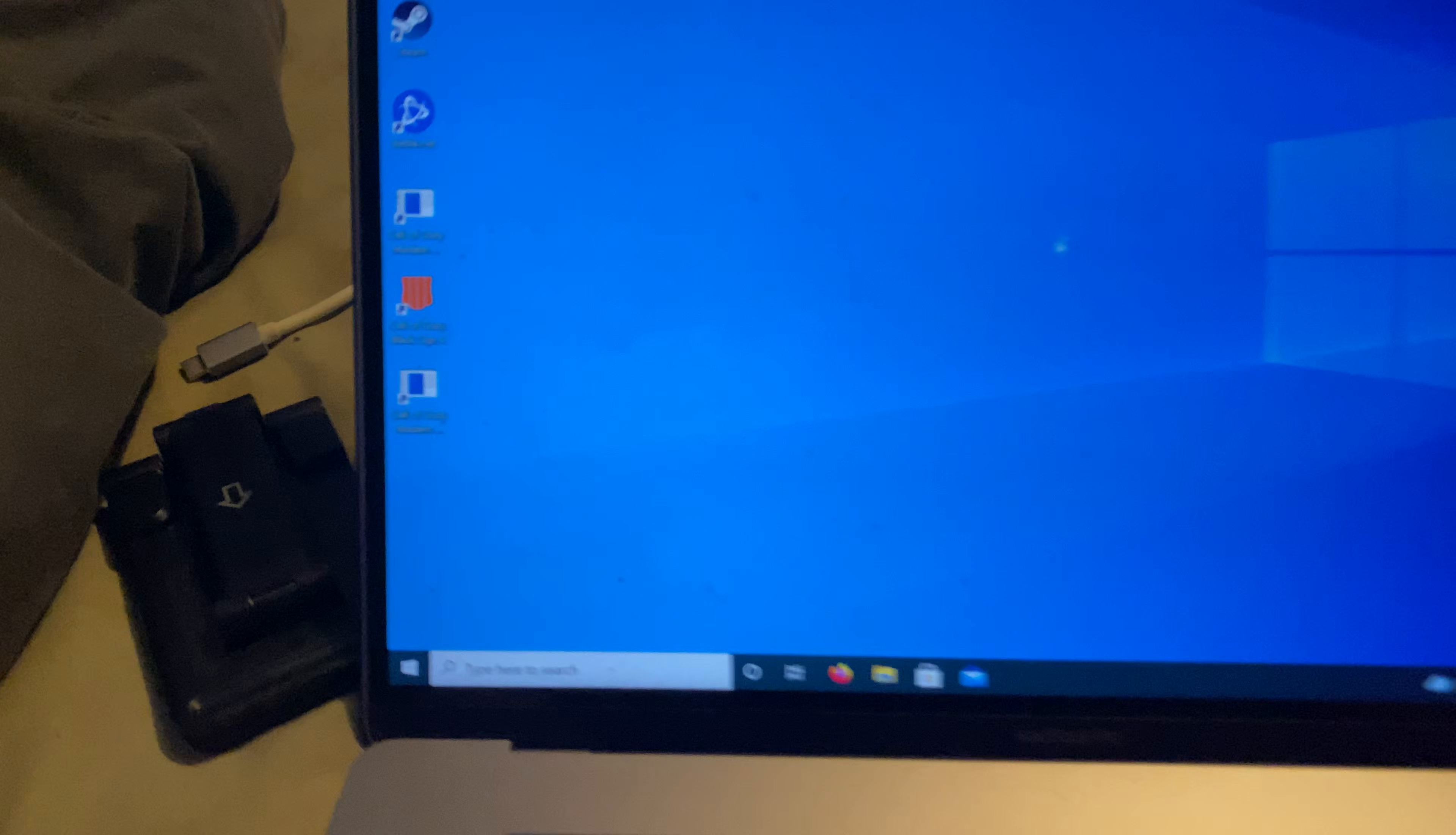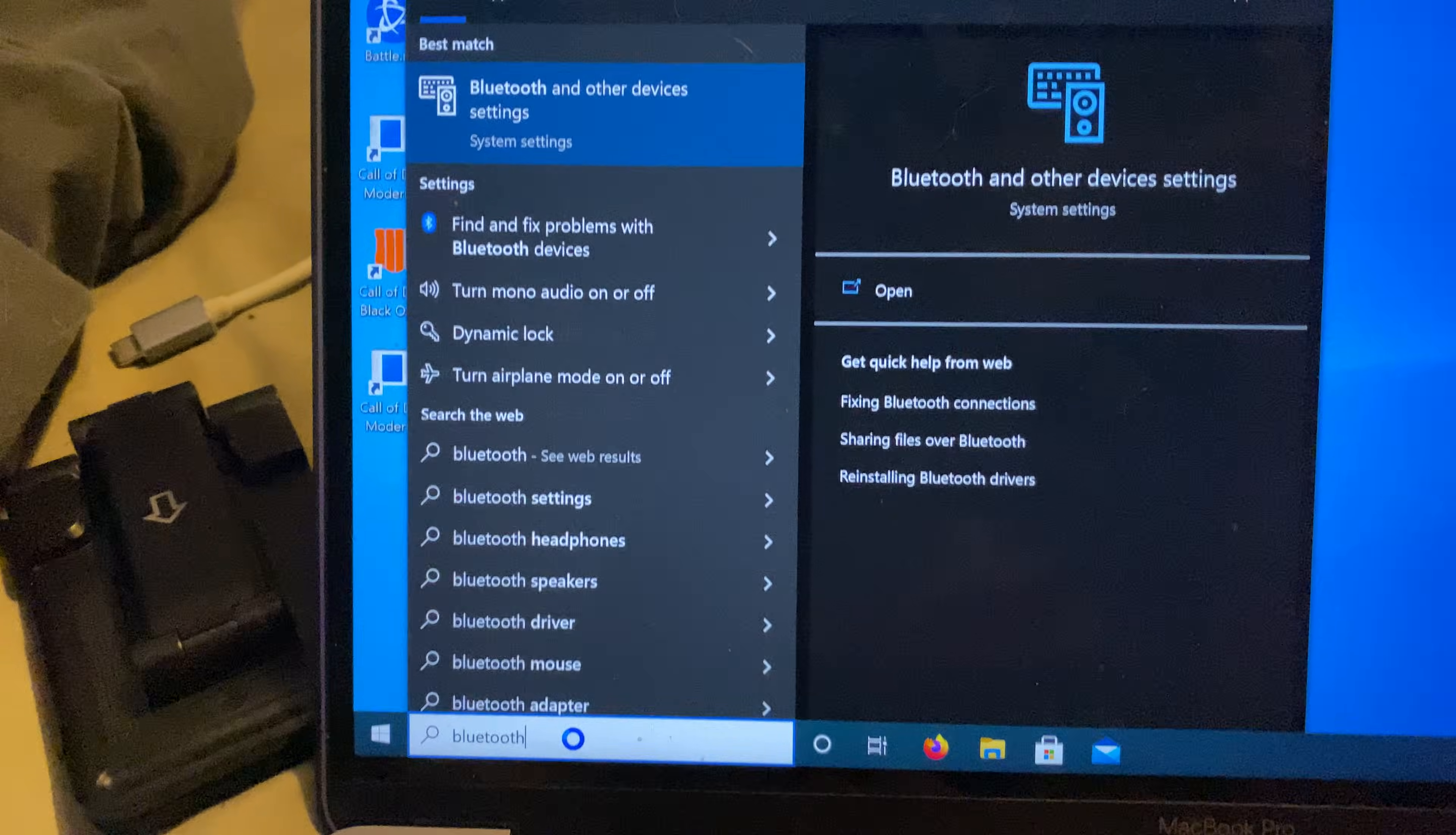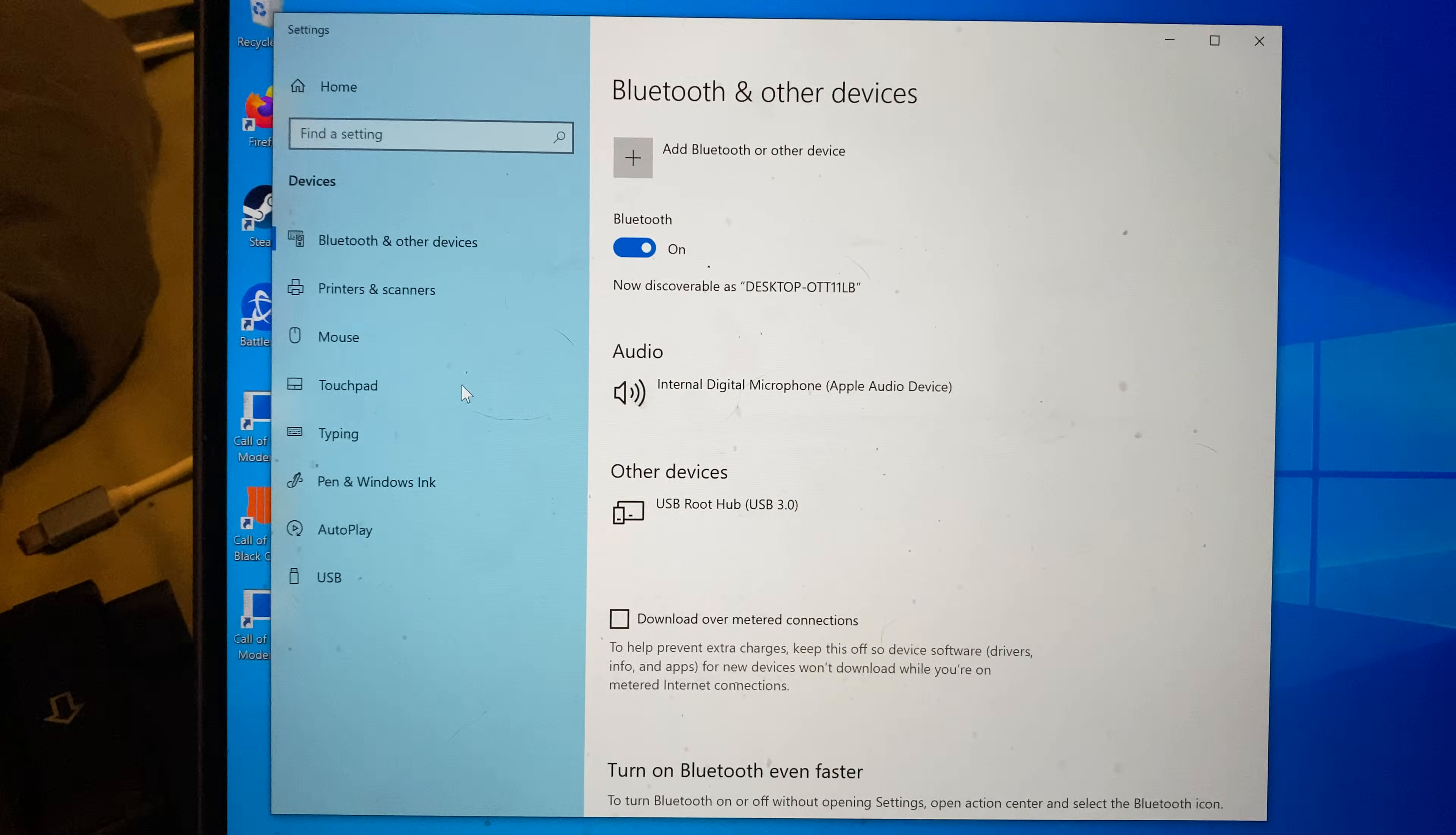What you need to do is find the search bar right here, and in the search bar you're going to search for Bluetooth. Search for Bluetooth, and you'll see Bluetooth and other devices settings. Click on this, and you should be brought to this page.